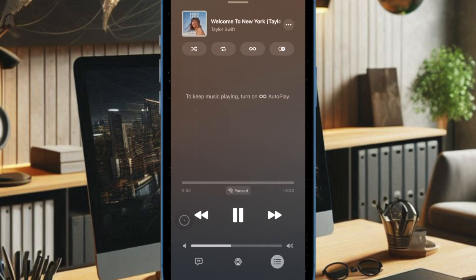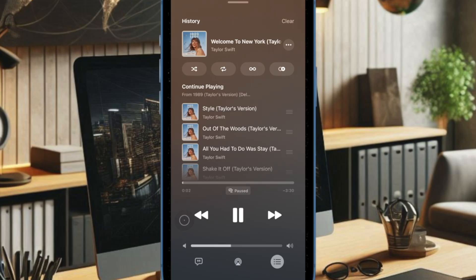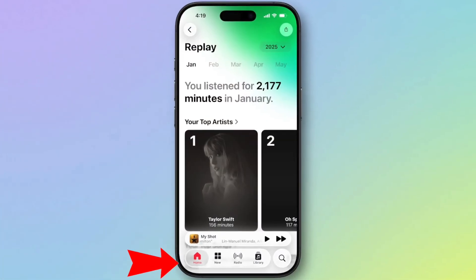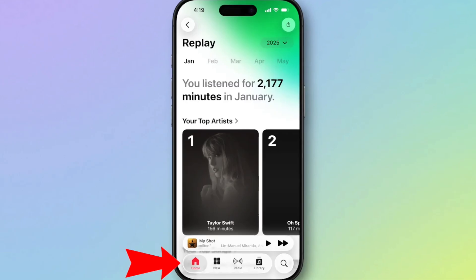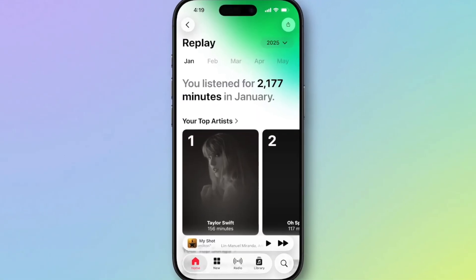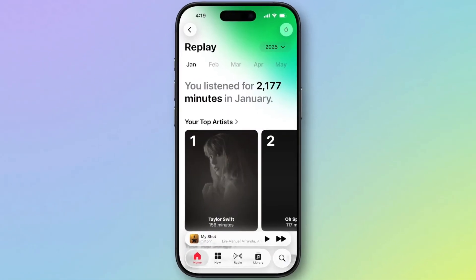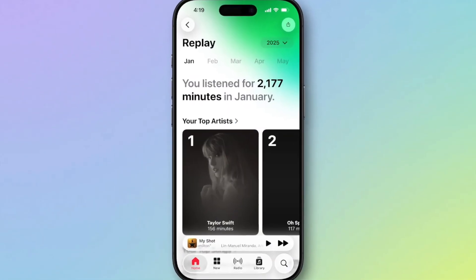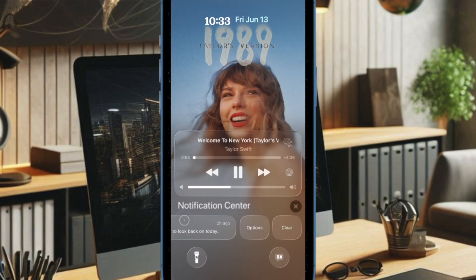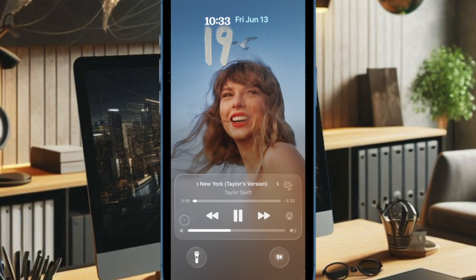Now let me show you how to access Apple Music Replay on your iPhone and iPad. To get going, launch the Apple Music app on your device, then navigate to the Home tab, scroll down to the bottom, and tap the Replay option. From here, you can explore your monthly listening insights, your evolving yearly stats, and your fully personalized top 100 playlist.